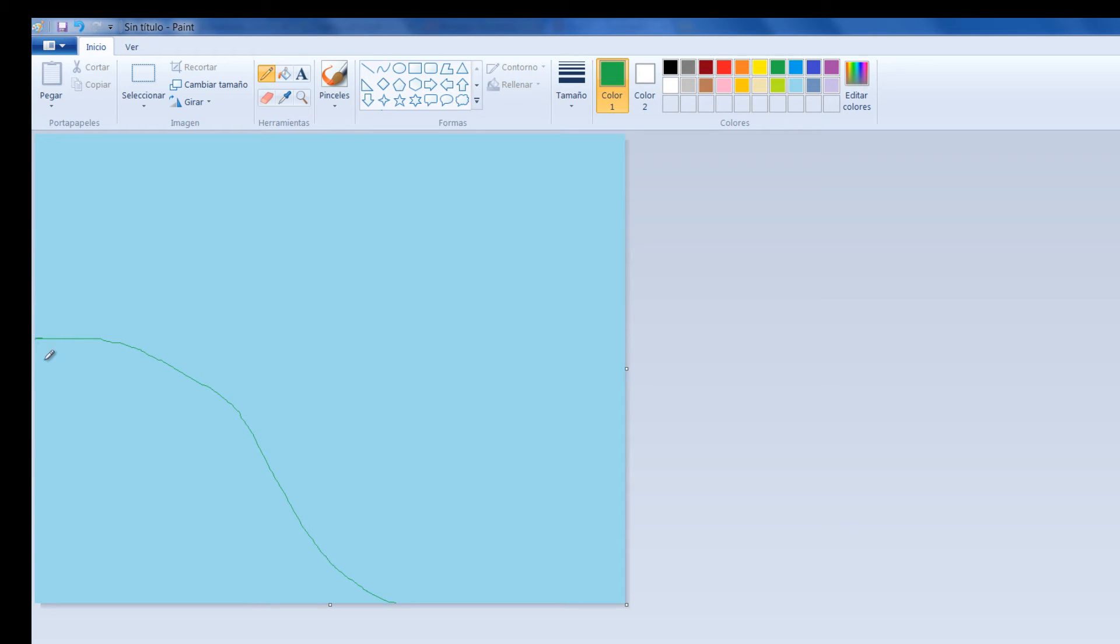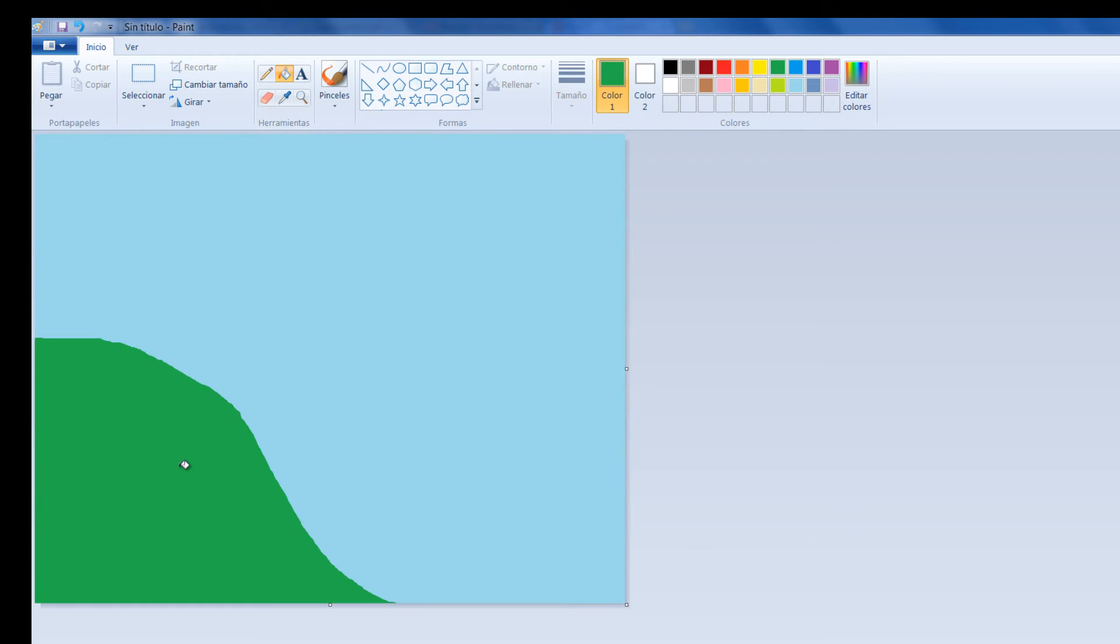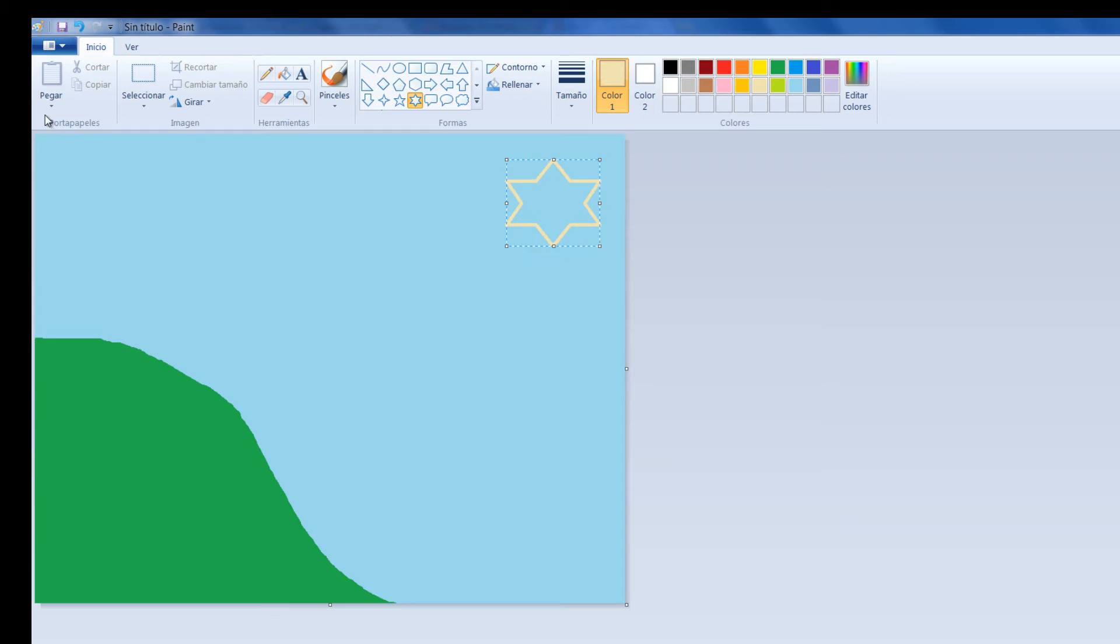Vamos a cerrar bien las esquinas. Con el tarrito de relleno vamos a cubrir acá. Vamos a hacer una imagen muy sencilla, muy caricaturesca. Vamos a imaginar que es un amanecer.